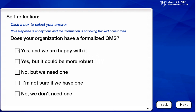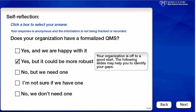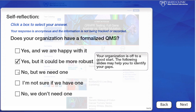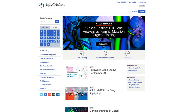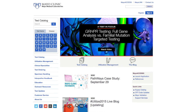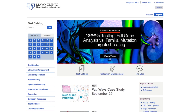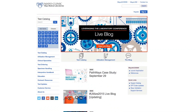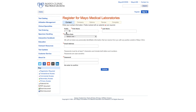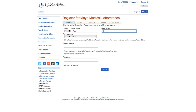Accessing the new Quality Academy is easy — just follow these three simple steps. Number one: only registered users of mayomedicallaboratories.com will be able to access the learning module. If you are a registered user, great! If not, click on Register at the top of any page on mayomedicallaboratories.com, fill out the registration form to set up your account. Once you are logged in, you're ready to go.